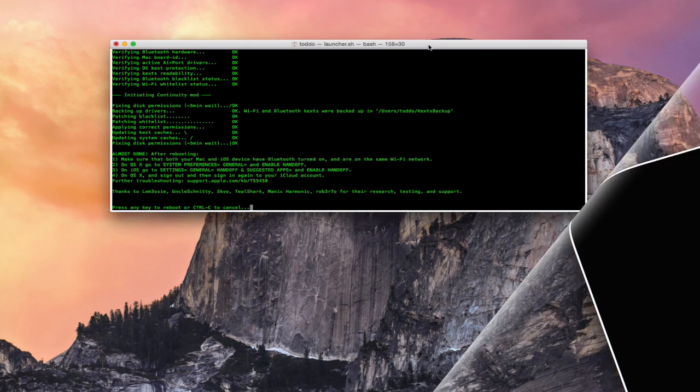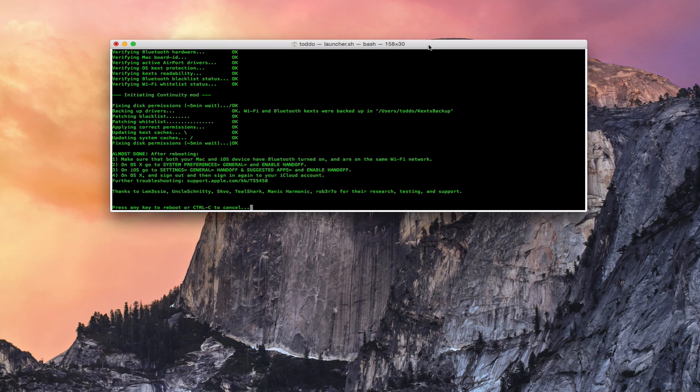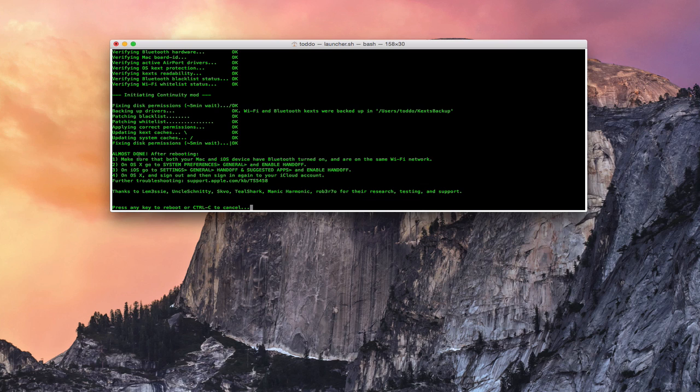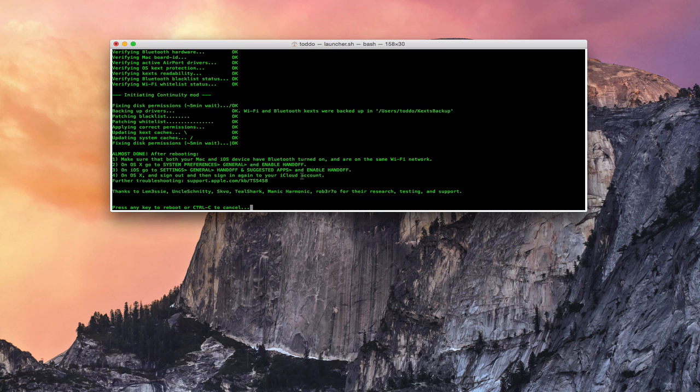Okay, here we are on the other side. And you can see that basically it went through this entire process of patching up some list files and fixing disk permissions and things like that. And then down here, once you're done, it says basically this is what you need to do after rebooting. You want to make sure that your Mac and iOS device have Bluetooth turned on and they're on the same Wi-Fi network. Then you want to go to System Preferences, Enable Handoff, do the same on your iOS device. Then you want to sign in and out of your iCloud account. And I'll show you what that looks like once we reboot. So basically, I've got to hit any key to reboot. And so I'm going to do that. And I'll show you whether or not it worked on the other side.